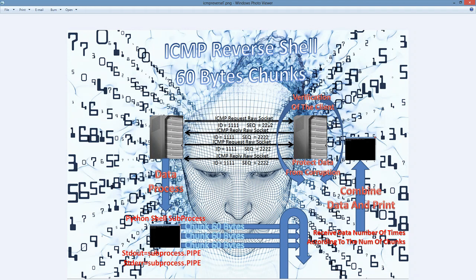The client starts with an ICMP request with a specific ID number and specific sequence number. In the data section of the ICMP protocol, we transfer a password which the server, when it gets the ICMP request, will parse from the data section and verify if the password is correct.